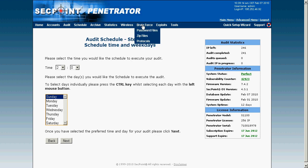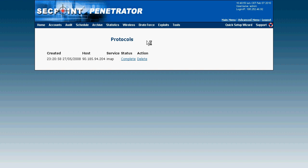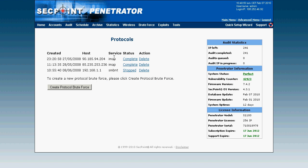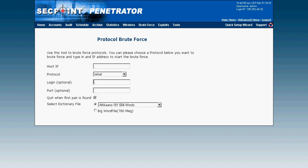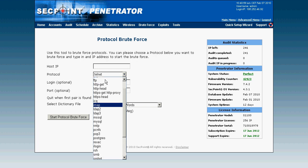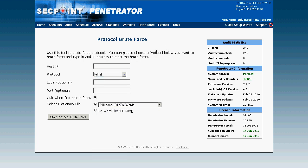There's also brute forcing, where you can brute force password files such as UNIX and Windows password files. You can also brute force zip files and protocols. For example, in the protocols section you can brute force IMAP, and there are many protocols available including IMAP, FTP, POP3, and most common protocols.